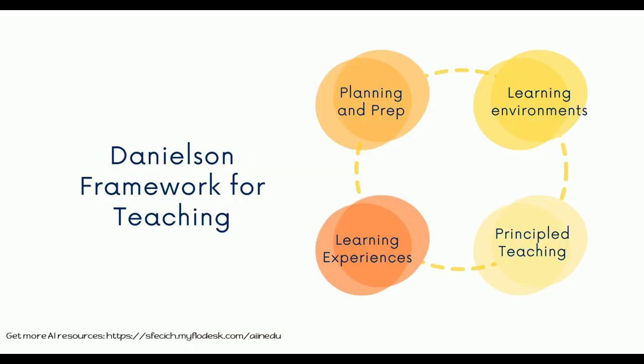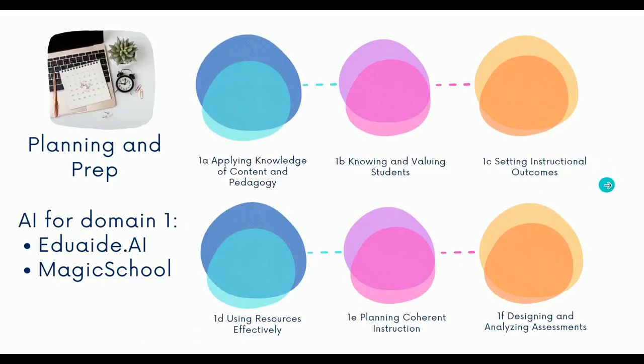And we're going to talk about how AI fits into the four domains of Danielson Framework. Danielson Framework is a very common evaluation system that's used to evaluate teachers. We have planning and prep, learning environments, learning experiences, and instruction. And we're going to demo just a few AI tools that can be used across those different domains.